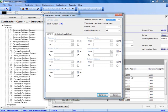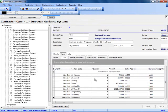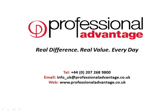This is a basic overview of CSB and I hope you found this functionality of interest. Thank you for your interest in contract service billing for Infor SunSystems. Should you require any further information, please feel free to contact Professional Advantage or visit our website at www.professionaladvantage.co.uk.